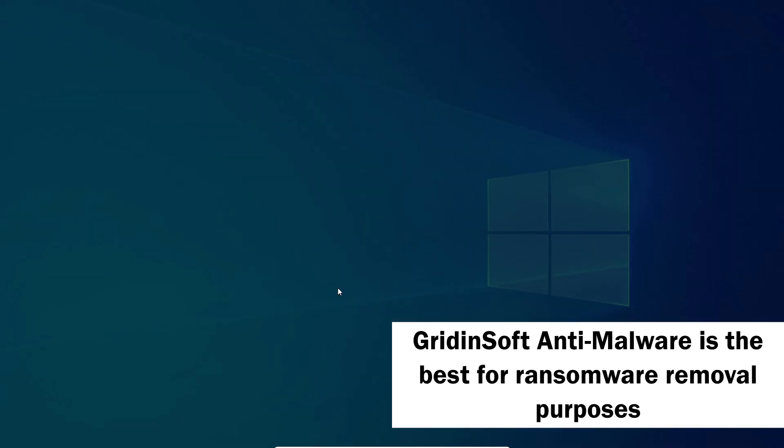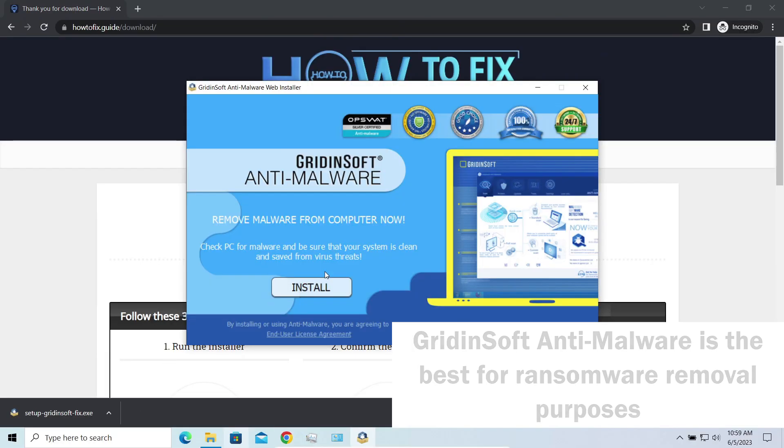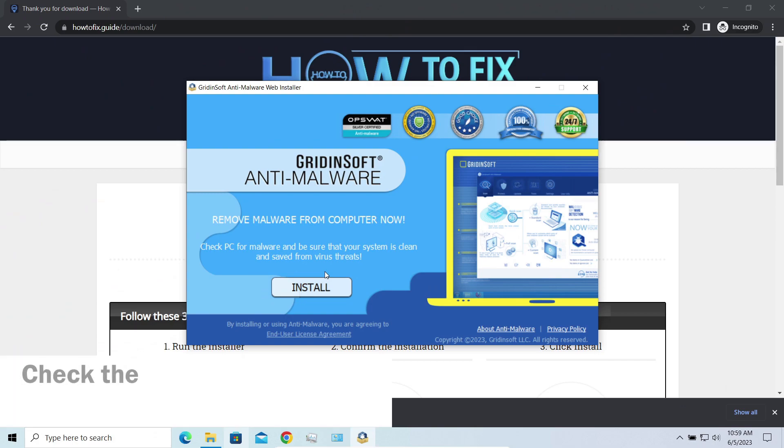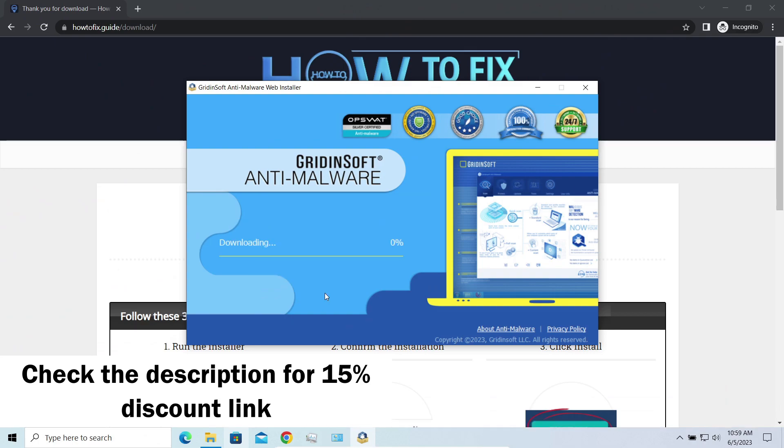I'd recommend you to use Gridinsoft Anti-Malware for that purpose. Let's download and install and run it. By the way, I have a 15% discount promo link for this program. You'll find it in the description.